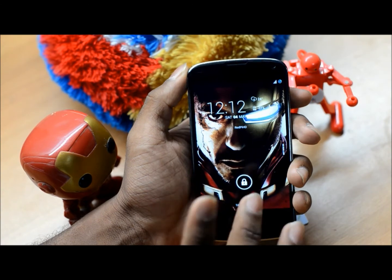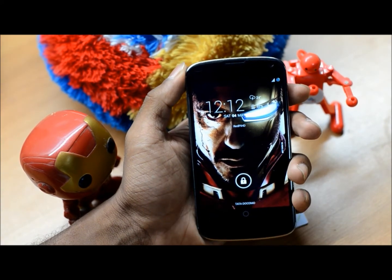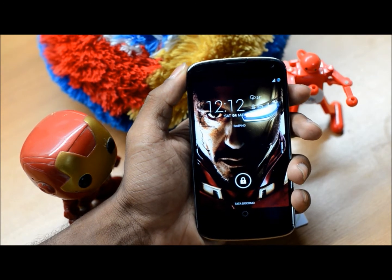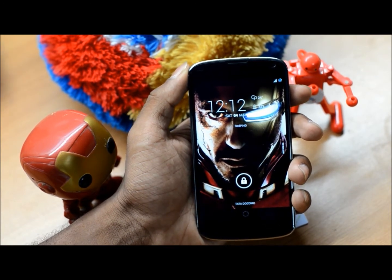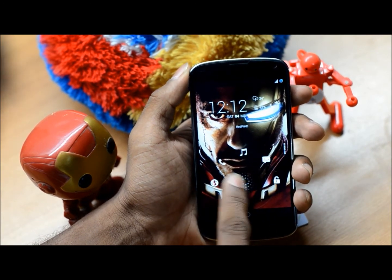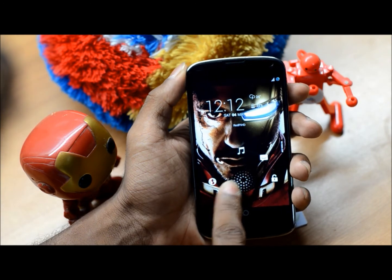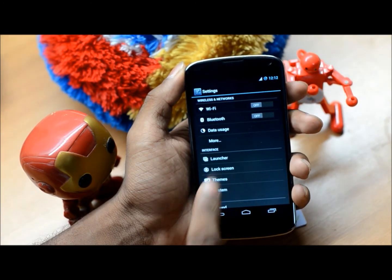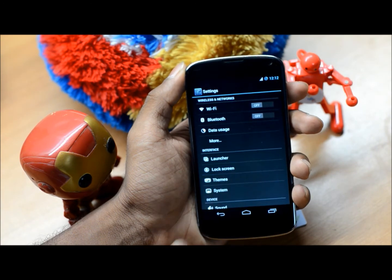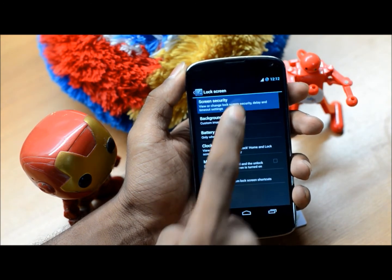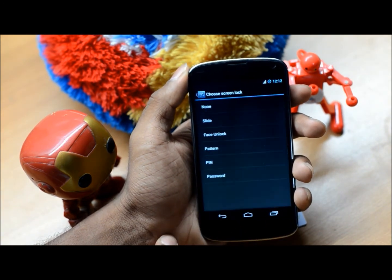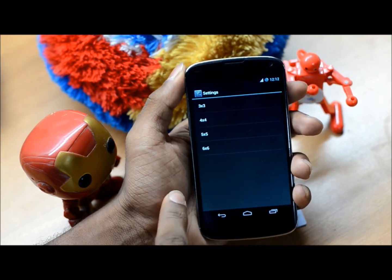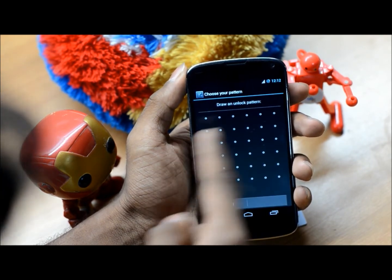As you can see, I'm at my lock screen. I have a custom wallpaper here — for those of you who want that wallpaper, the link will be in the description below. I'm using the slider unlock and I have the option to set my own shortcuts. Let's head into lock screen settings. I want to show you a setting for the pattern — you can set the grid size all the way from 3x3 up to 6x6.